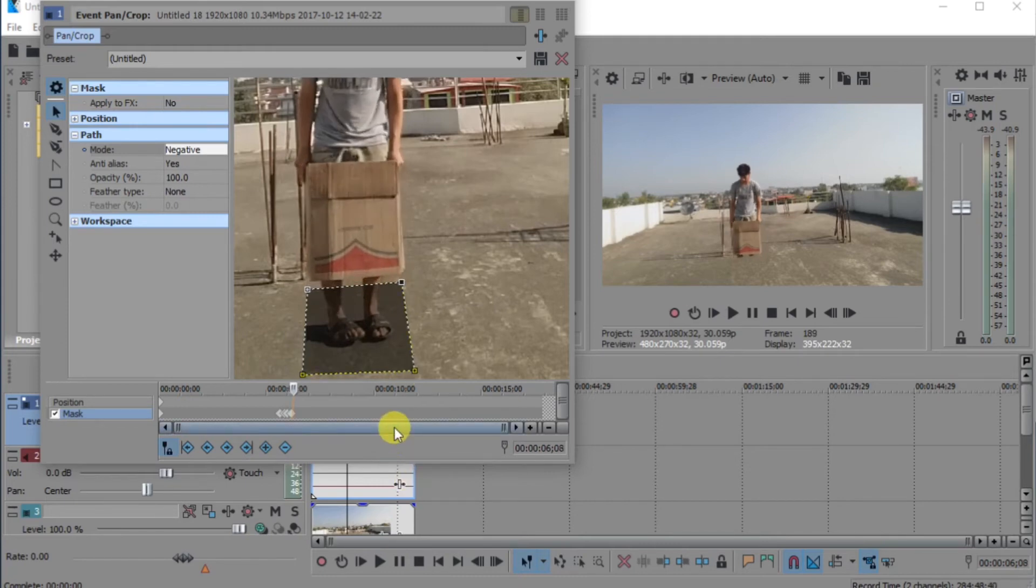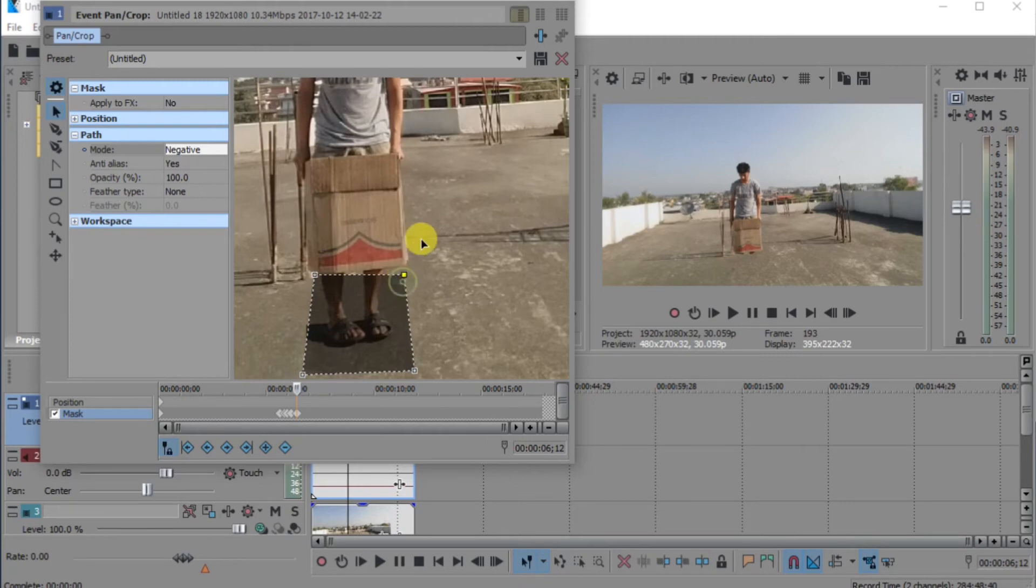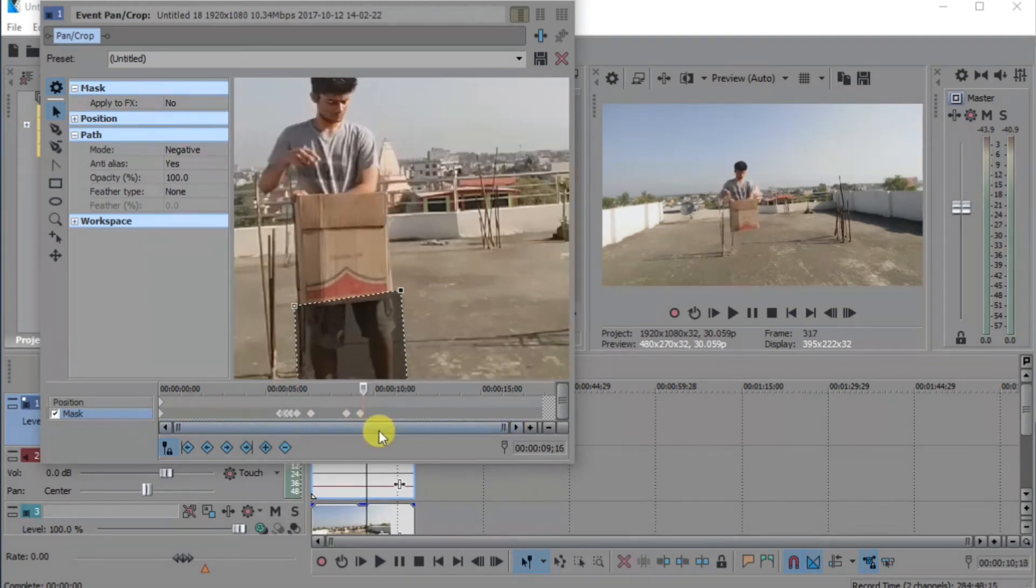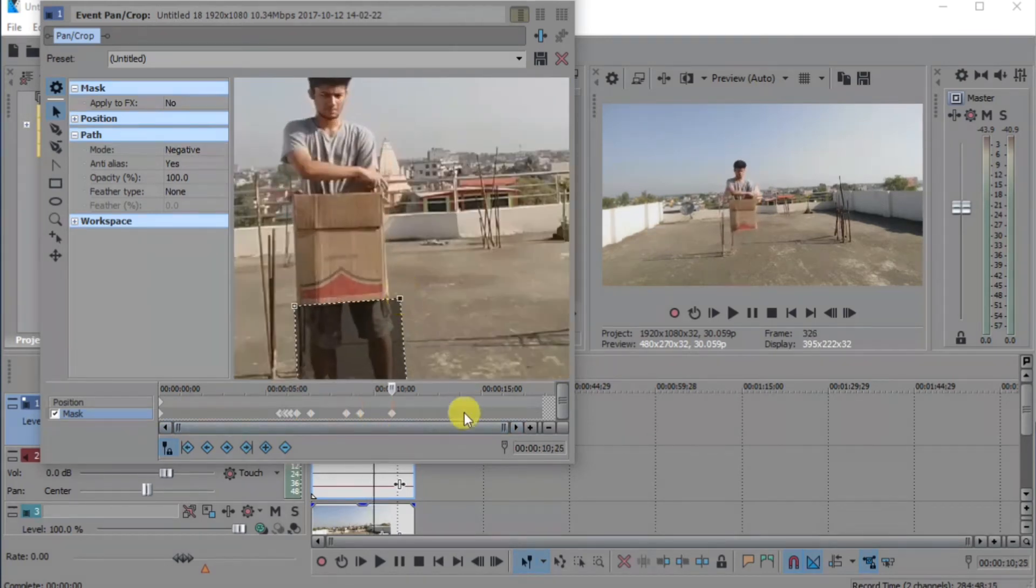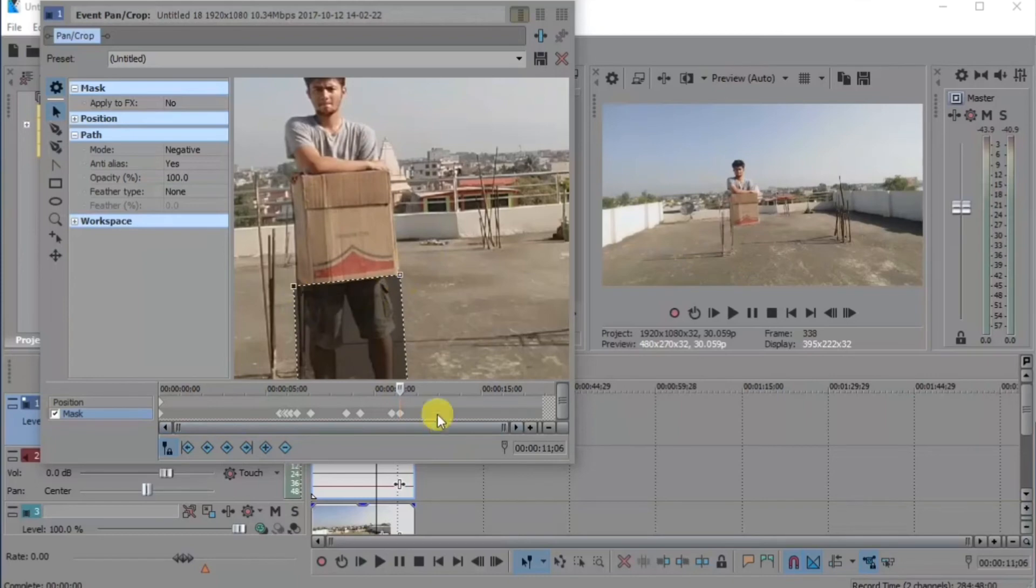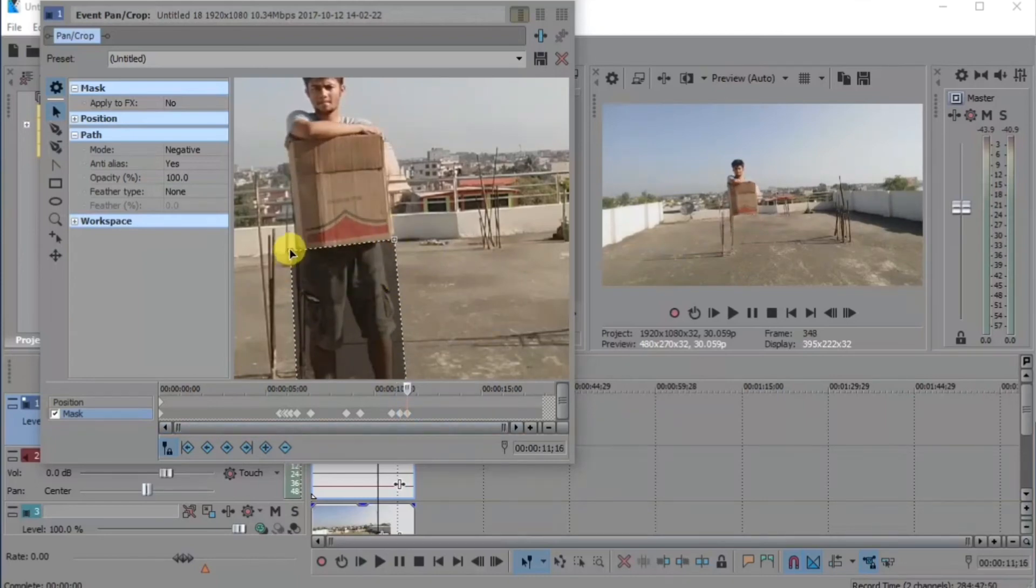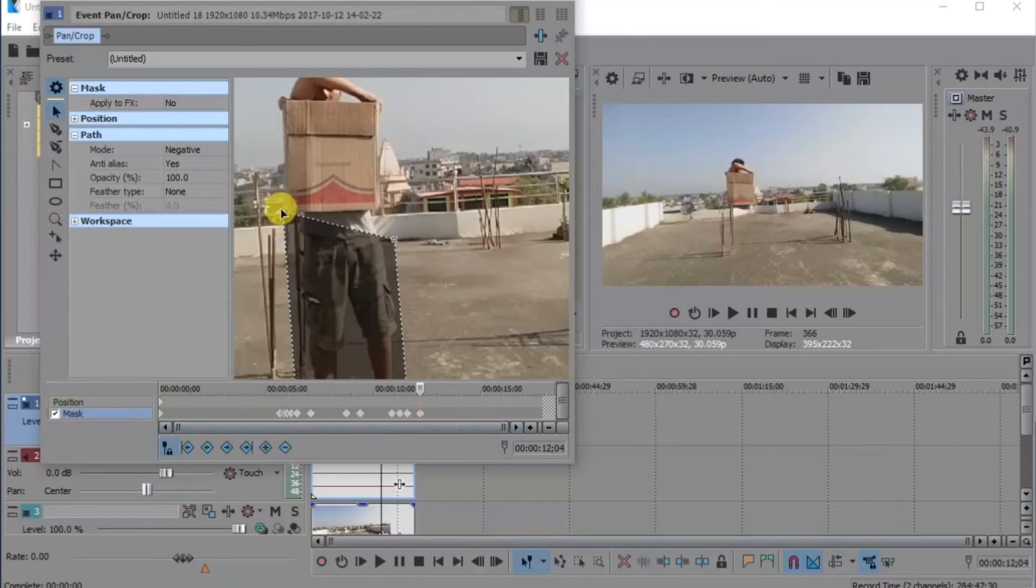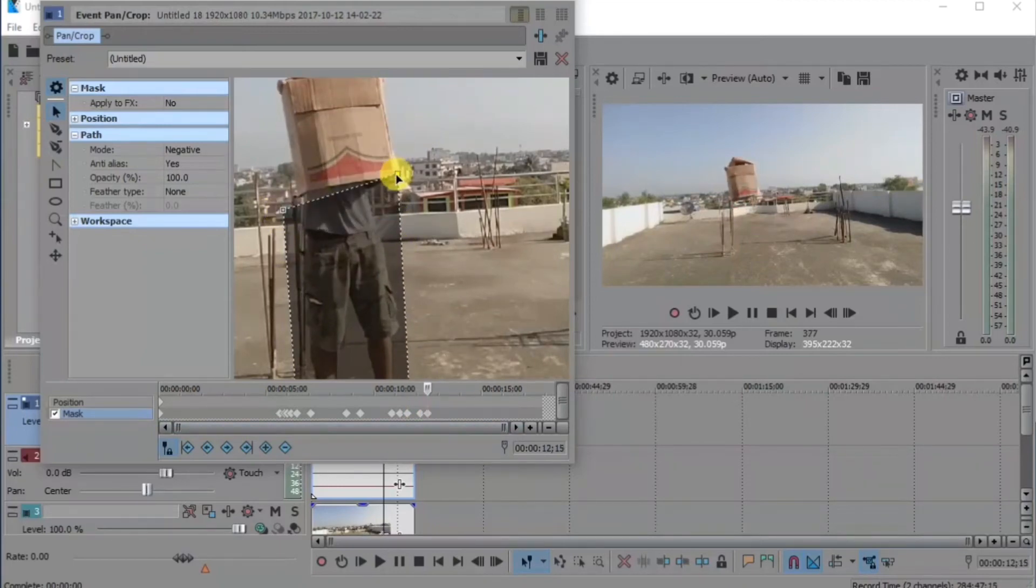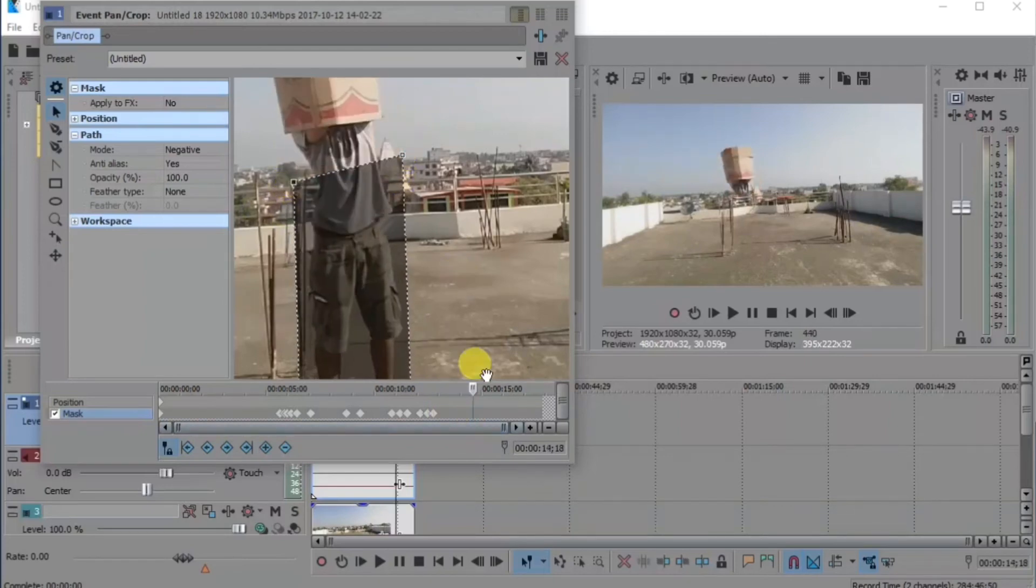Again, go a few frames forward and pull it up like this. So guys, here I am making our video speed. Like this way you have to make. Just this way you have to mask your whole body.